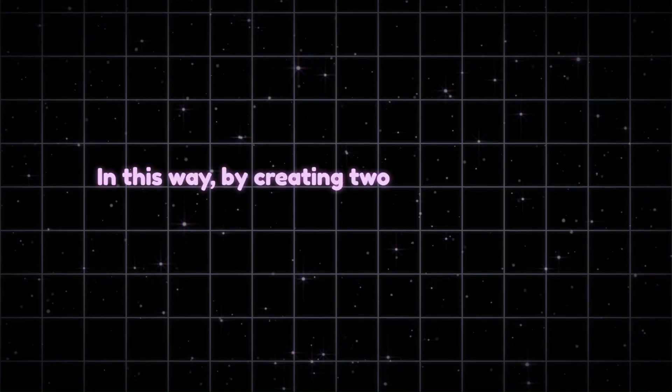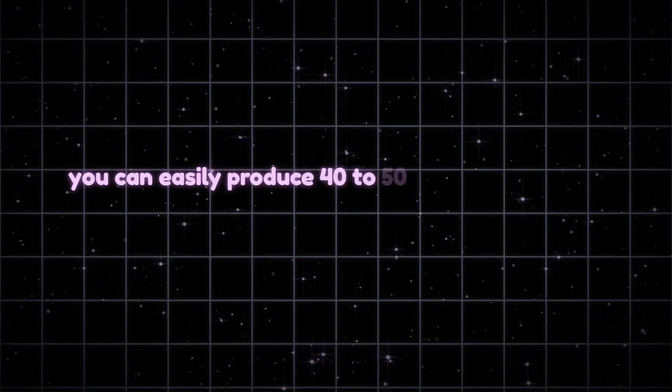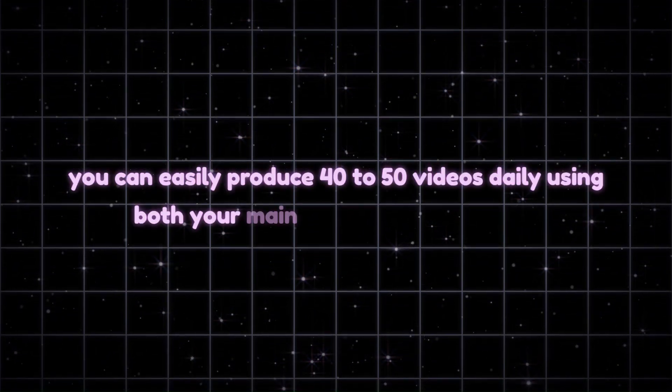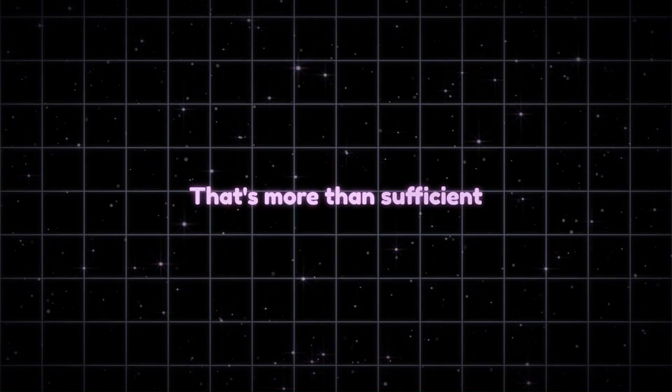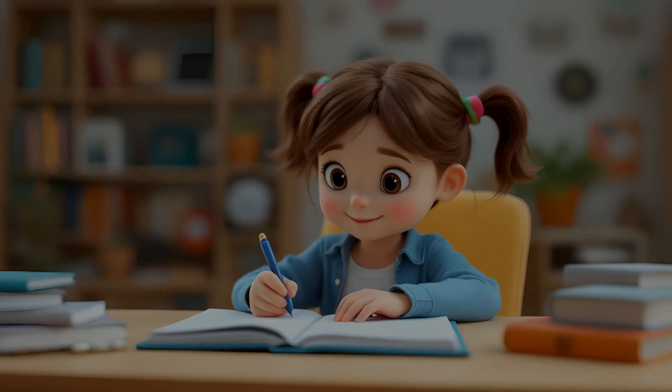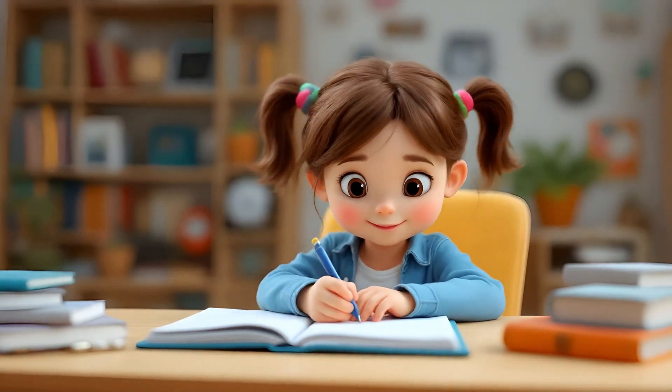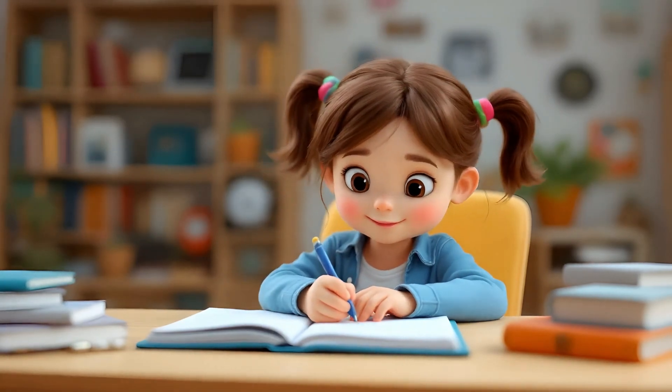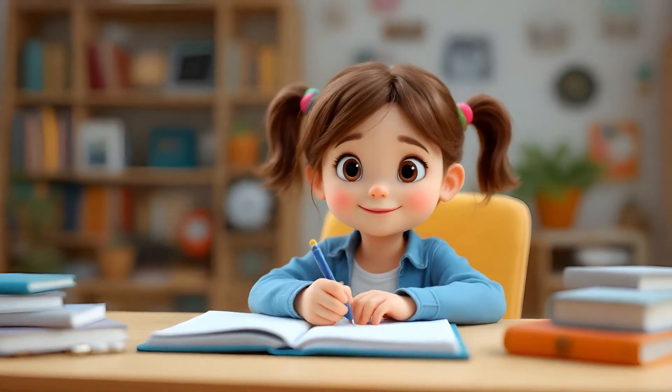In this way, by creating 2 or 3 referral accounts each day, you can easily produce 40 to 50 videos daily using both your main and referral accounts. That's more than sufficient. Since this AI video generator is still new in the market, you can take full advantage of the free credits to generate as many videos as you like.